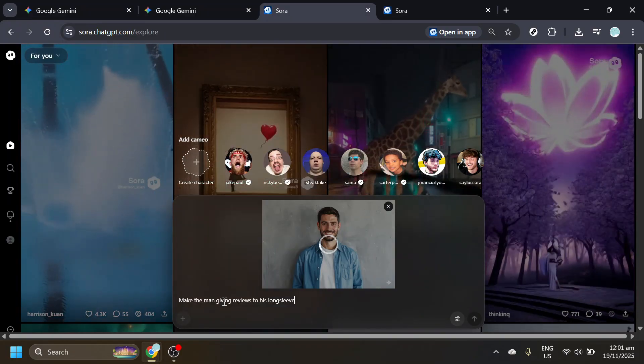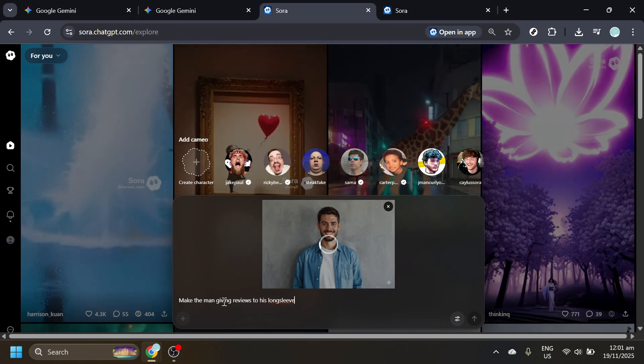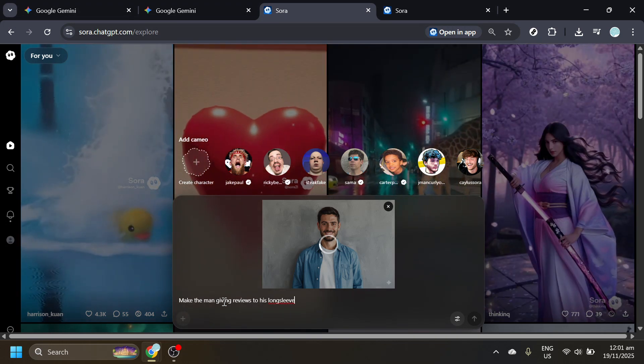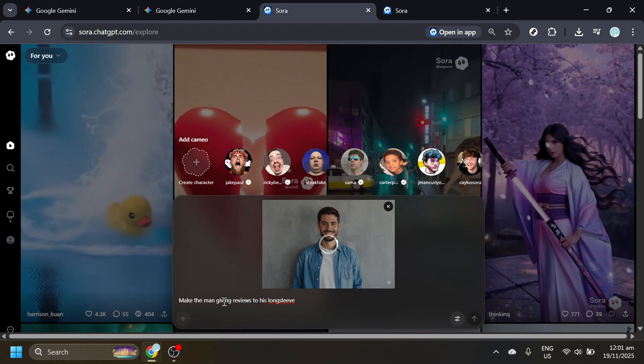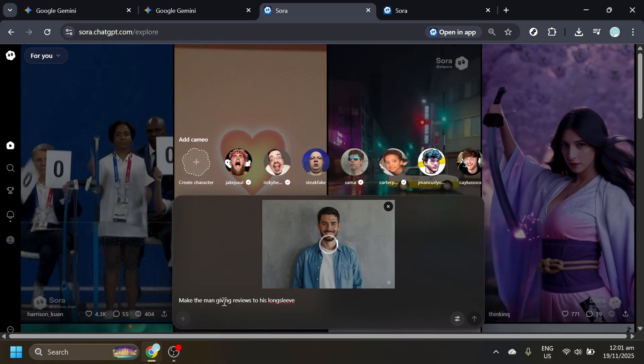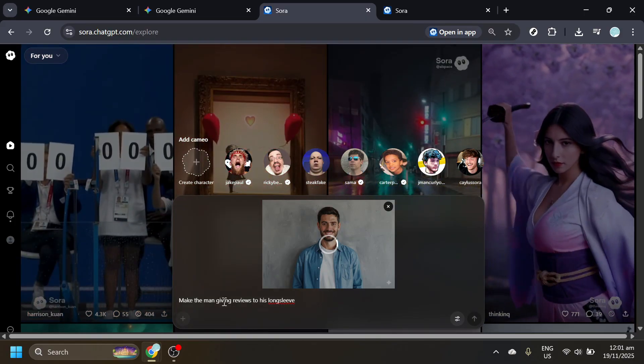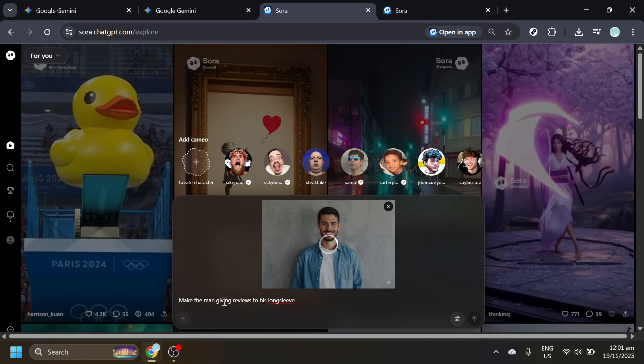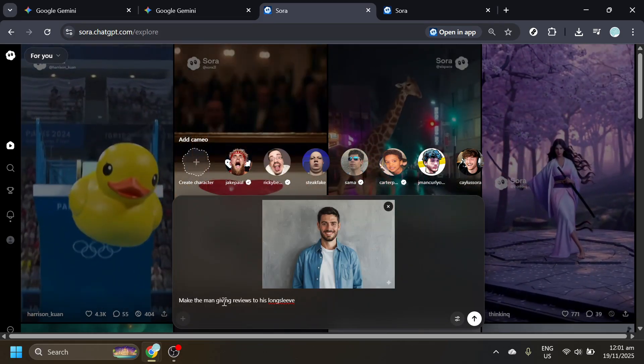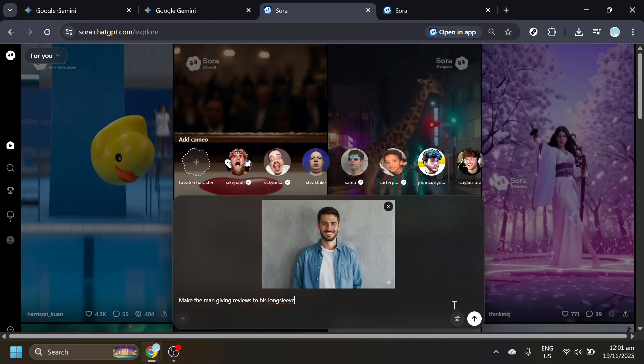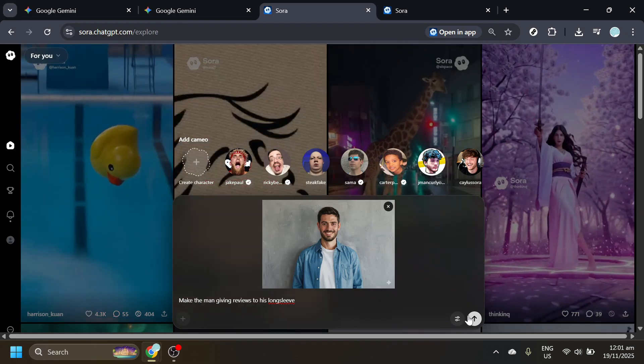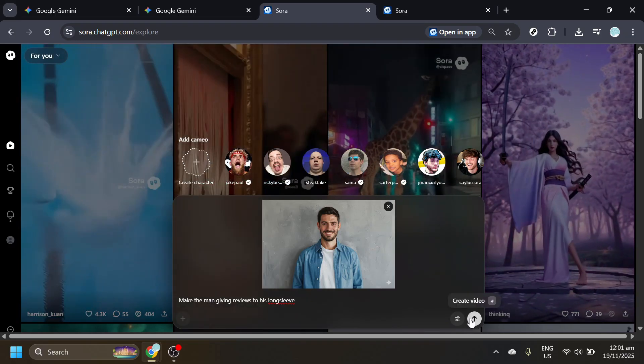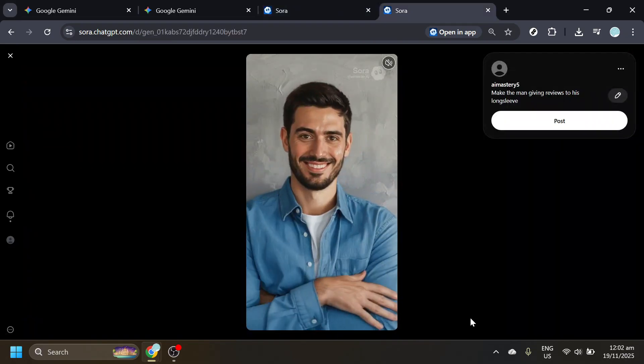This instructs Sora to produce an outcome where the focal subject is reviewing or discussing his long sleeve shirt. Keep the wording as provided so you match the process precisely. When everything looks set, click Submit. Give Sora a moment to process your request. Render times can vary depending on complexity.